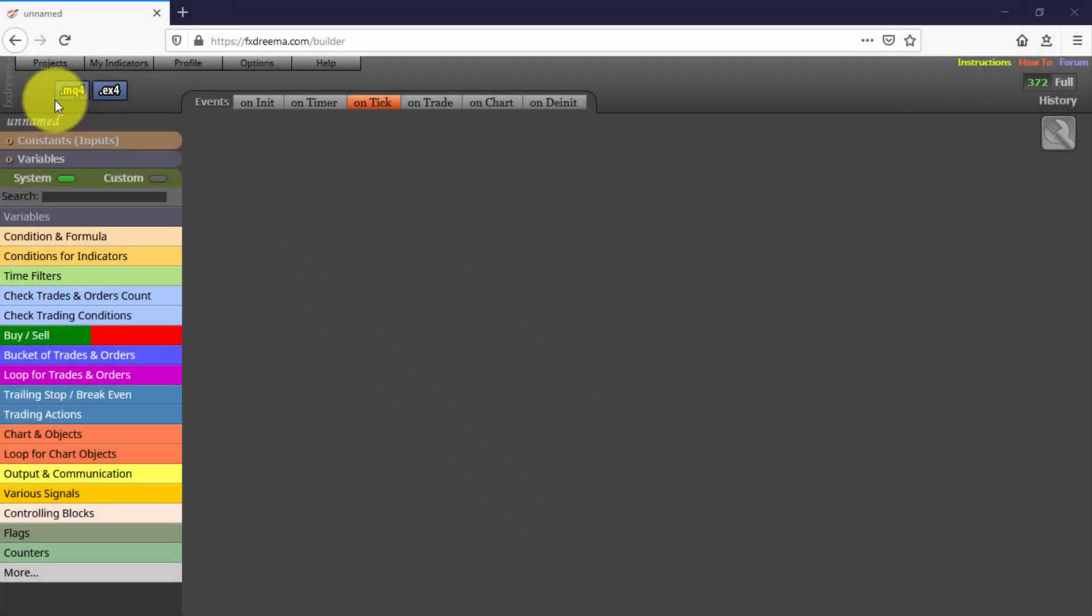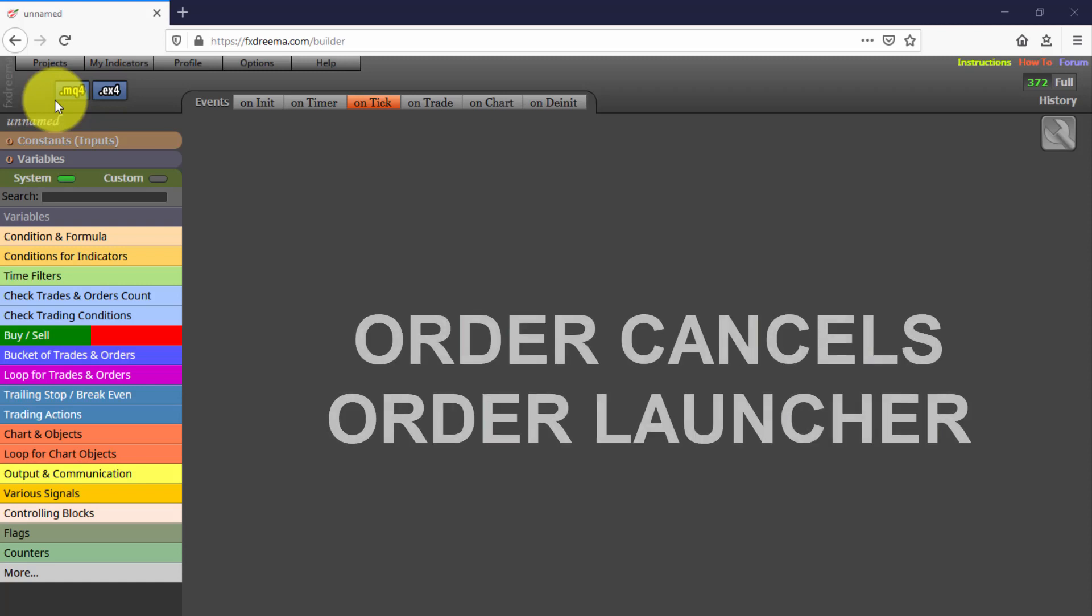In this video we will see the seventh of this series of Expert Advisors created with FXDreema. This one is called Order Cancels Order Launcher, because that is exactly what it does.